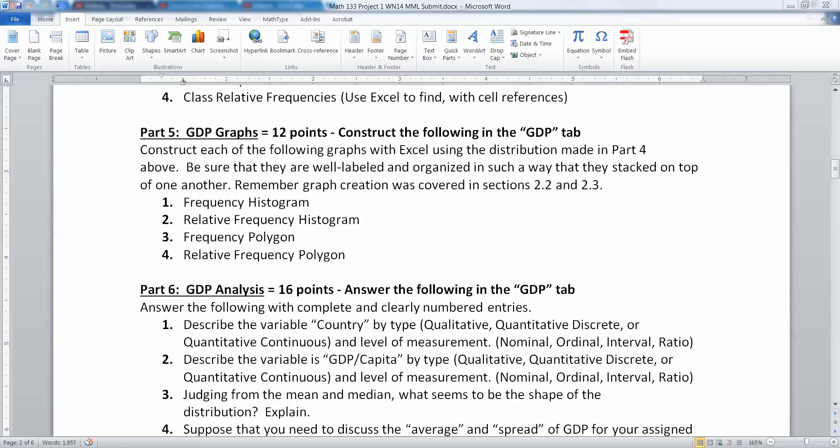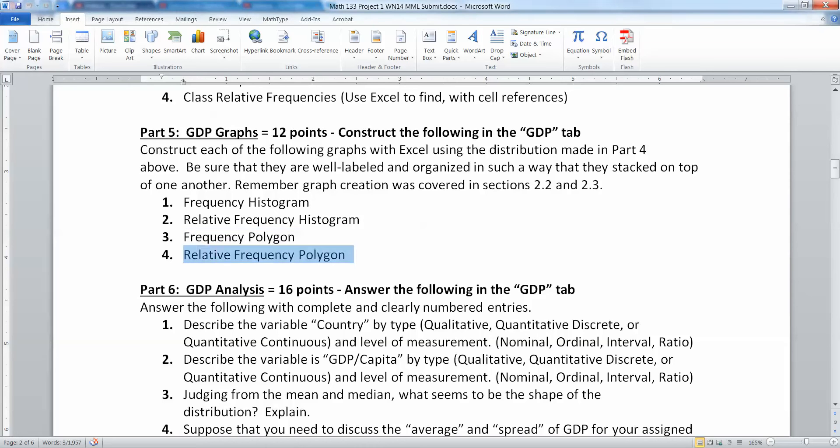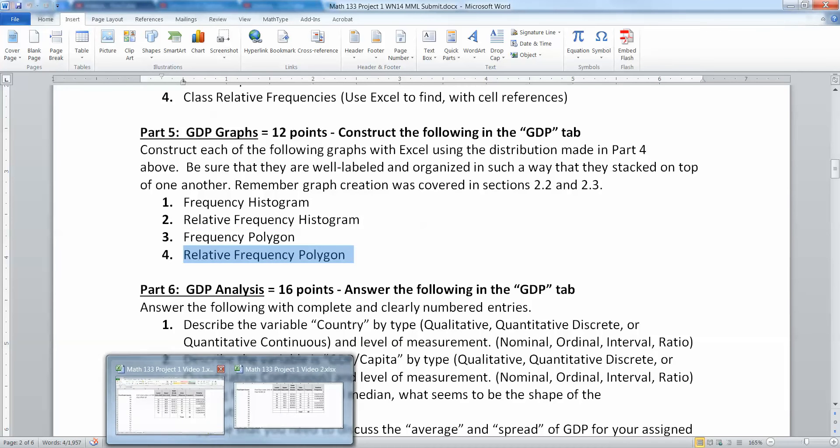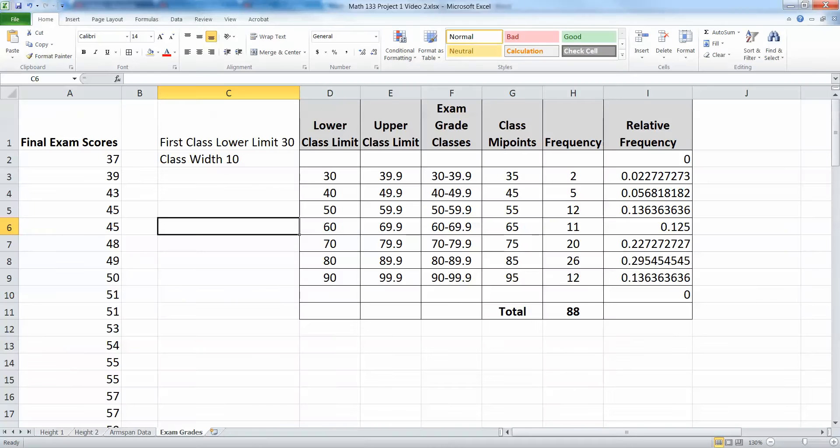In this video, we're going to work on part five of task one, making GDP graphs - making graphs of the distribution we just made in the last video. So we want to be able to make a frequency histogram, a relative frequency histogram, a frequency polygon, and a relative frequency polygon. I'm not going to use your data set, but the same idea that I'm using here applies for your problems.